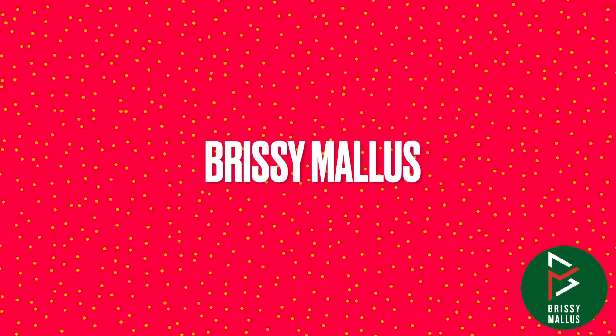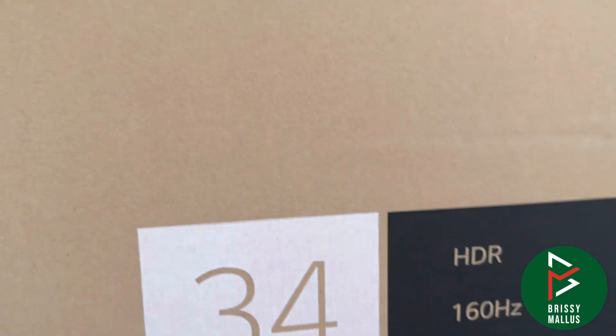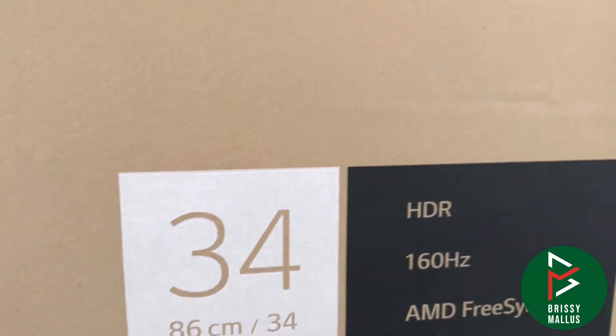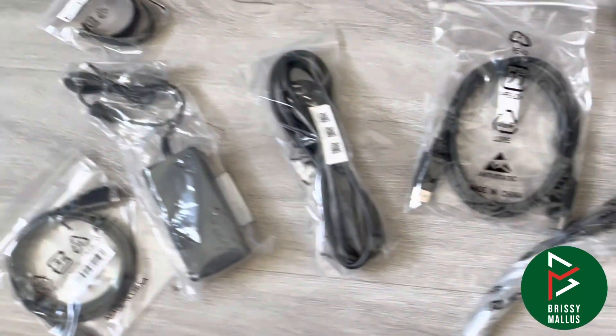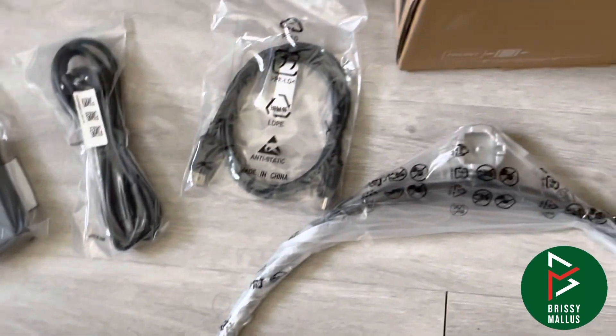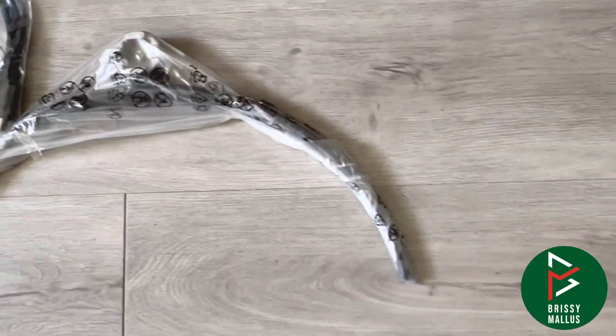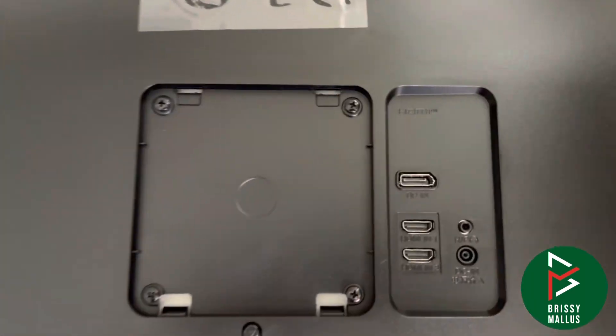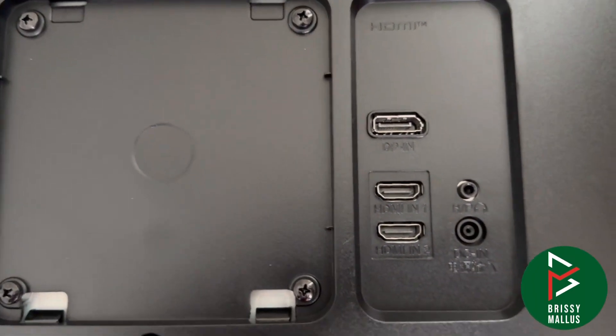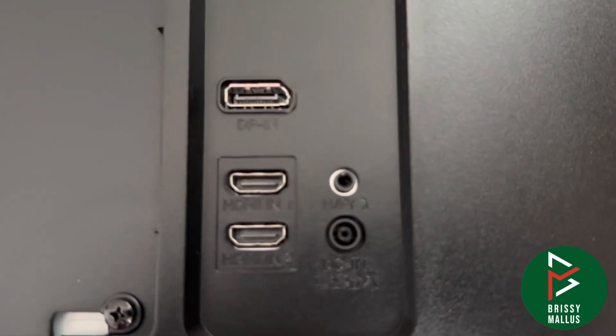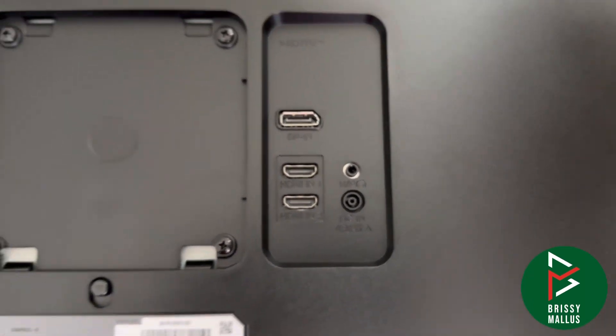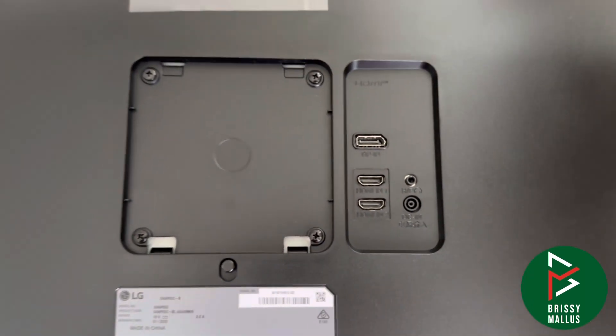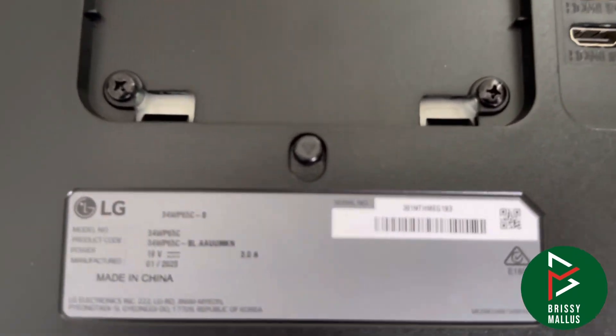Hello everyone, welcome to Brissy Ballads. This time we're going to review the LG UltraWide monitor - it's a curved monitor with 34 inches which supports 160 hertz. These are the items in the package. Let's assemble and review it. It has two HDMI ports, one DisplayPort, and speakers built in. Let's see the features.